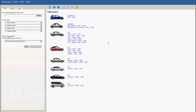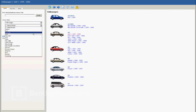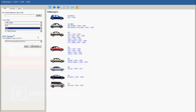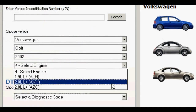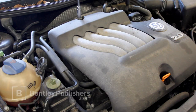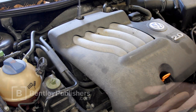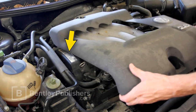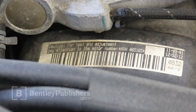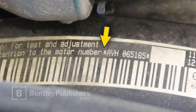To find more information on the fault codes, I'm going to use Bentley Publisher's Ebon Golf Manual. There are two choices for 2.0-liter engines, AVH or AZG. A quick way to identify your 2.0-liter is to remove the engine cover, then locate the decal on the timing cover. The engine code, or motor number as Volkswagen refers to it, is AVH in this case.